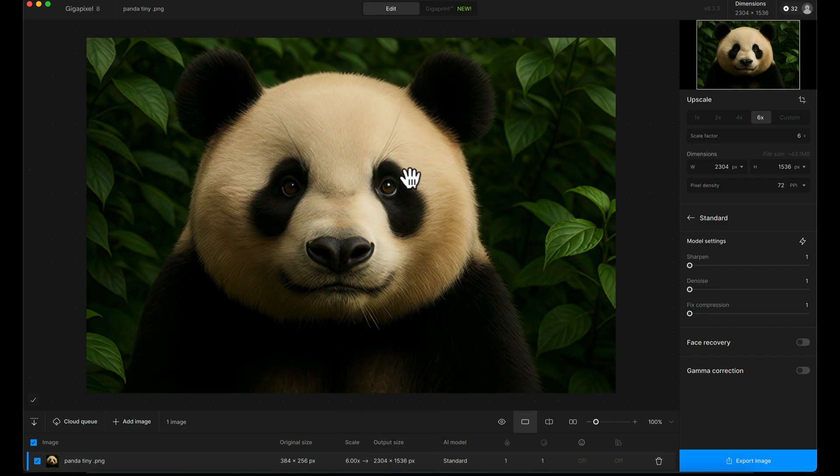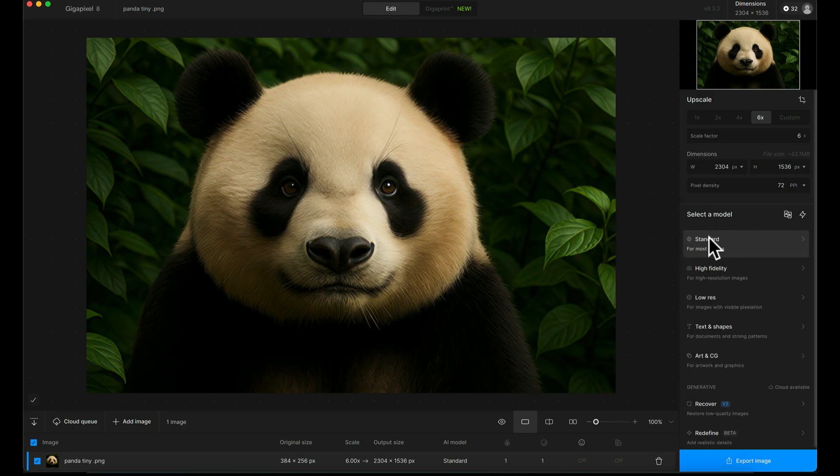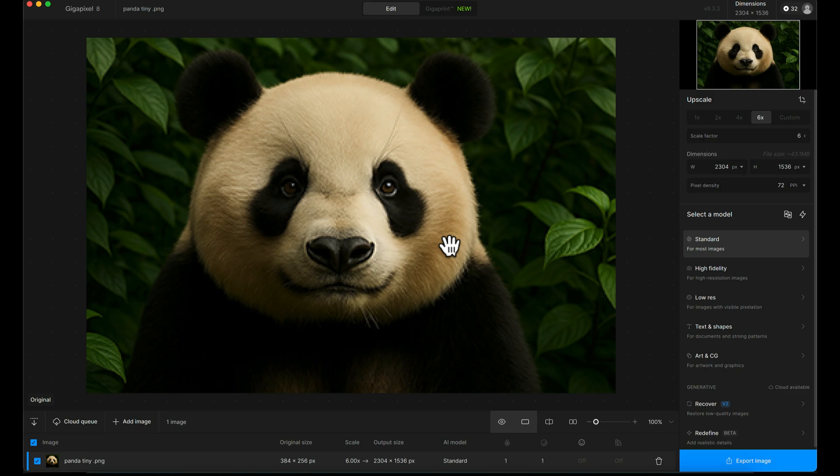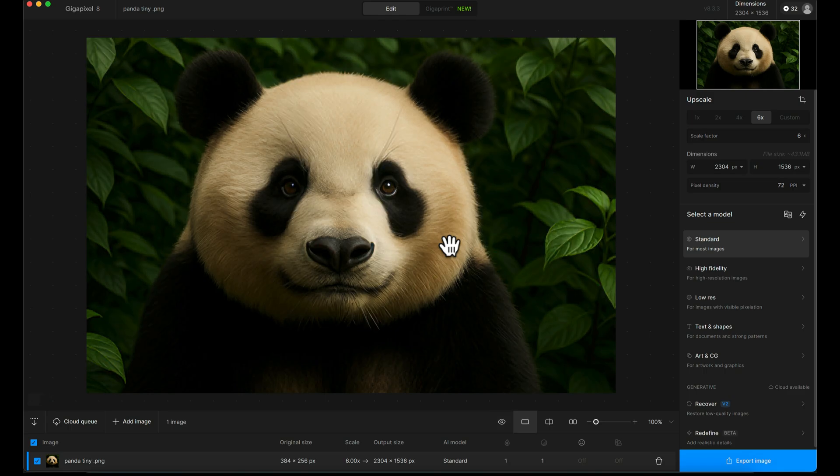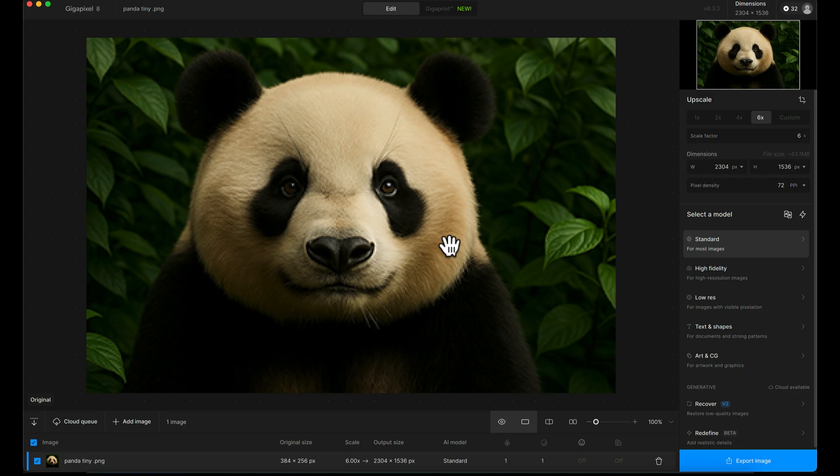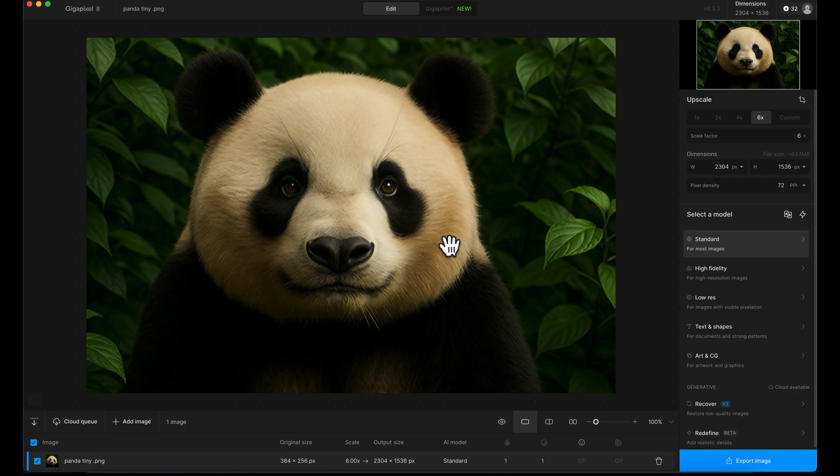Now we can see the default standard upscale mode selected. If I hold down the left mouse button here and let go, you can see a before and after. You can see what an amazing job the standard model's done on that low-res image.